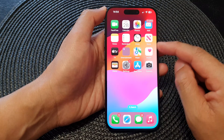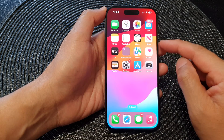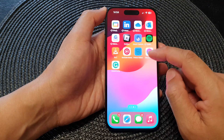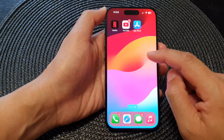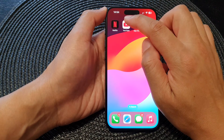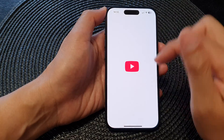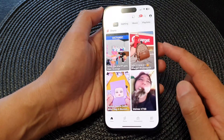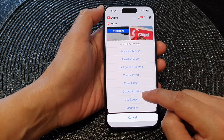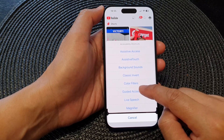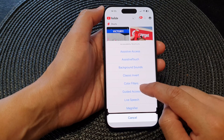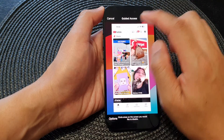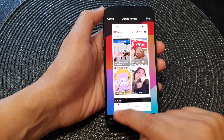Swipe up to go back to the home screen. We've now configured the settings for guided access. When you want to use it, open an app — for example, I'll open YouTube to lock it to the screen — then triple-click the side button and tap on Guided Access from the menu.